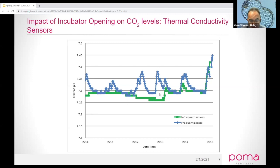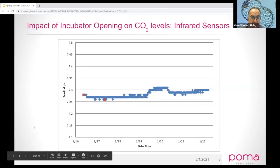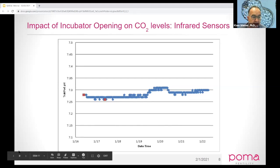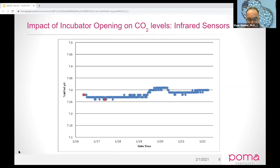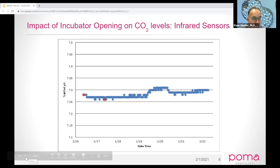This shows a CO2 incubator with just a thermal conductor sensor. With frequent openings, the pH in the blue lines is all over the place. With infrequent openings, we still have quite a bit of pH change. Whereas with an infrared type sensor, no matter how many openings occur, our pH stays in physiological ranges. So when looking at the QC aspect in your lab, the type of CO2 sensors will impact how long it takes for your dishes to equilibrate and stabilize. The type of sensor is really important — that's the take-home message.